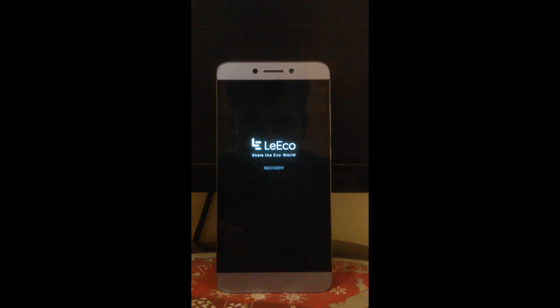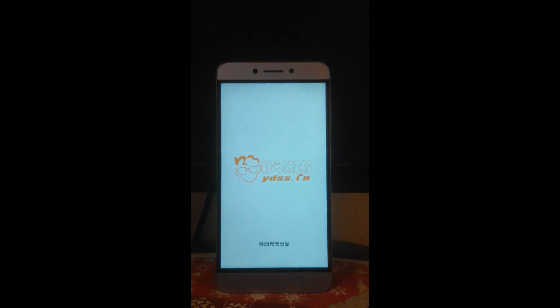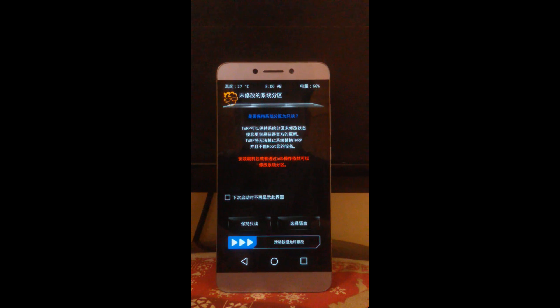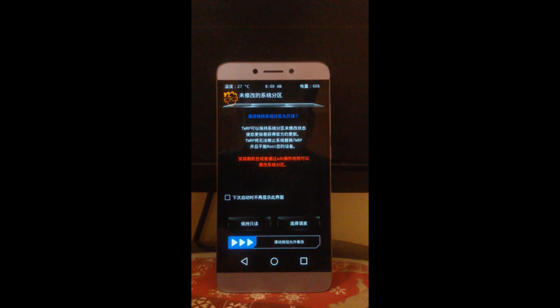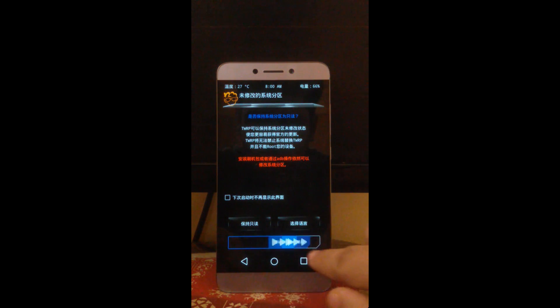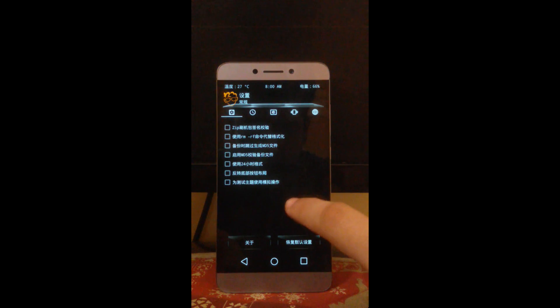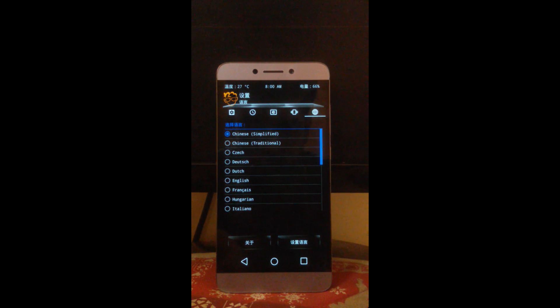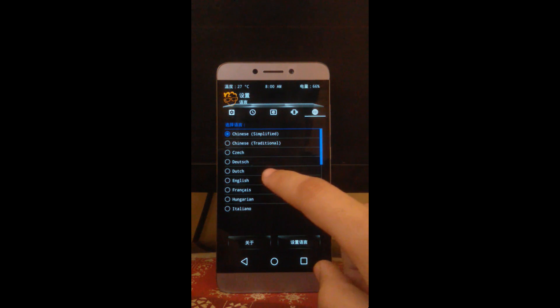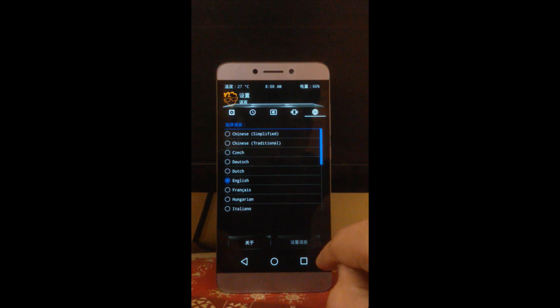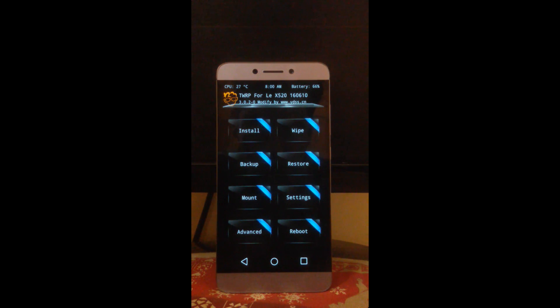Keep holding both the buttons until you see this message 'LeEco recovery'. Now the recovery is open. You can see it's written something in Chinese. Just slide it to the right, select this option, then go to this tab, then select English from here. Now see the recovery is now in English language.